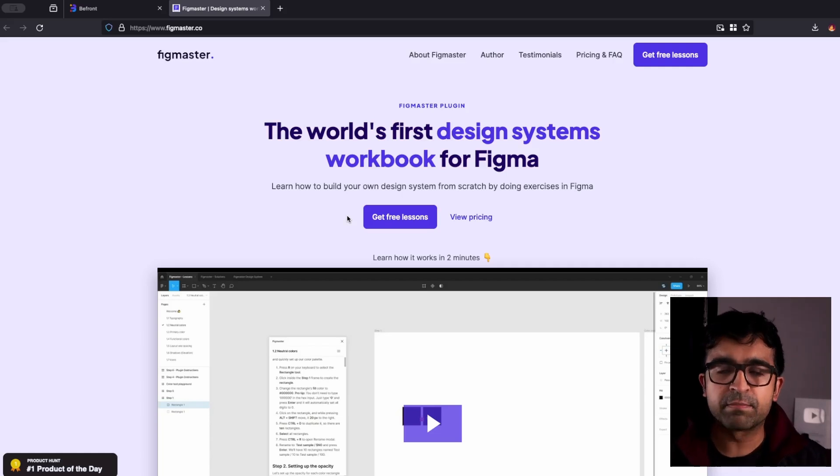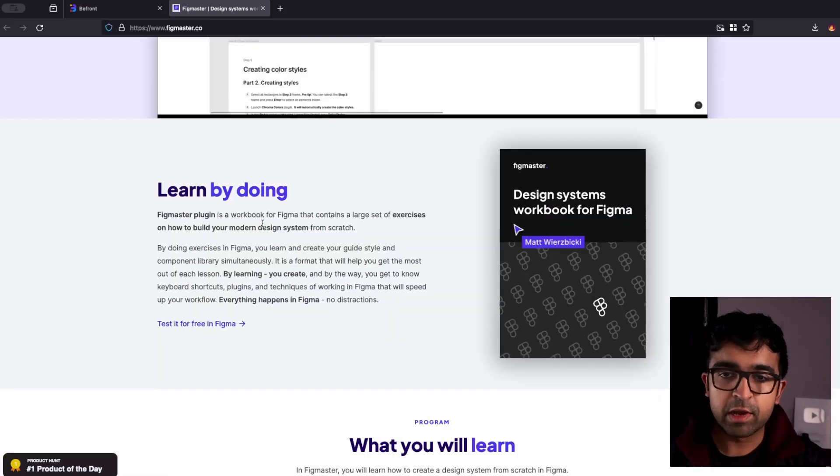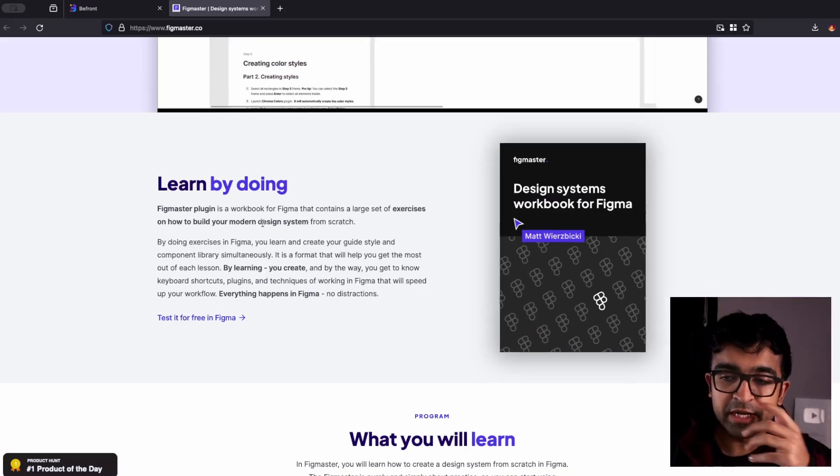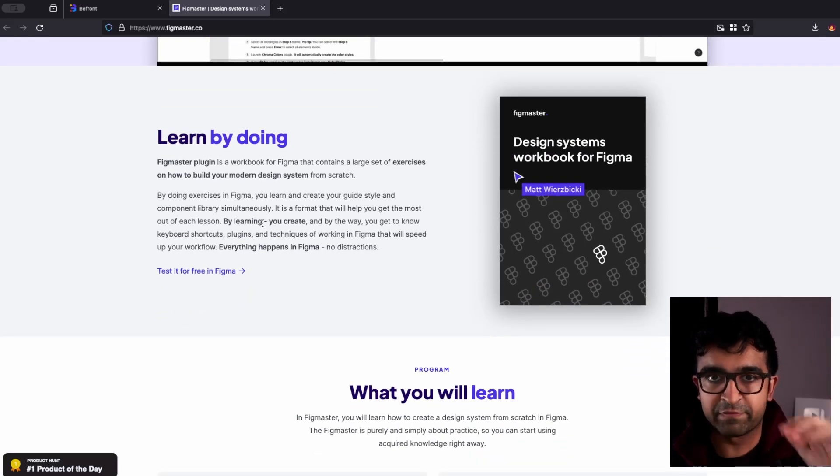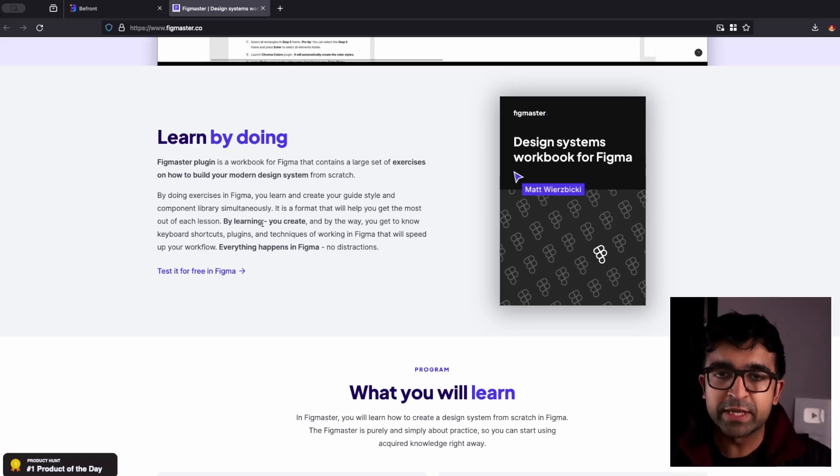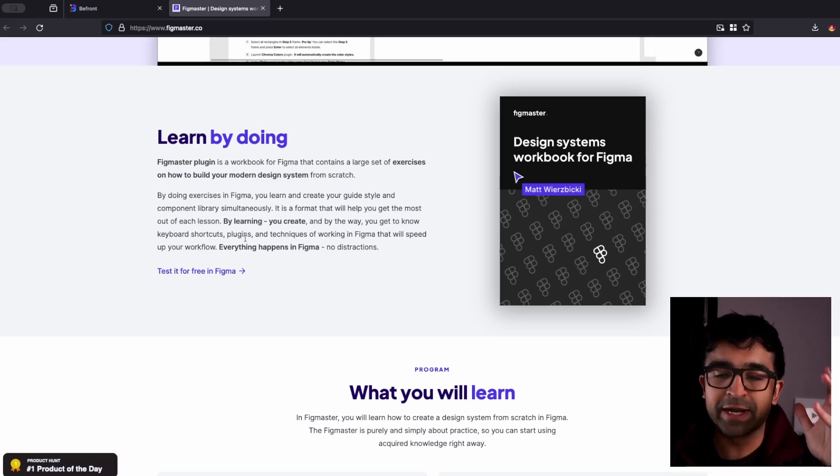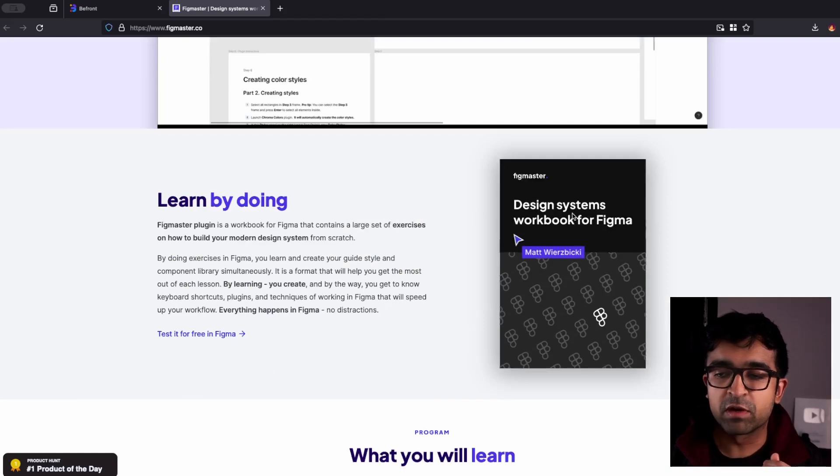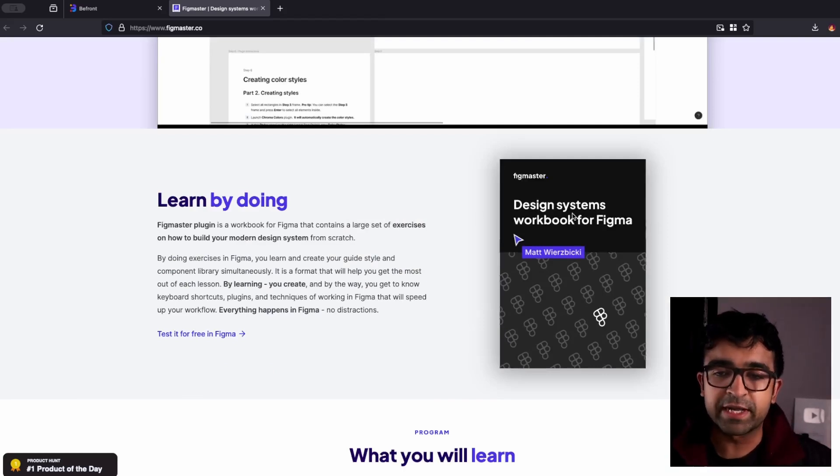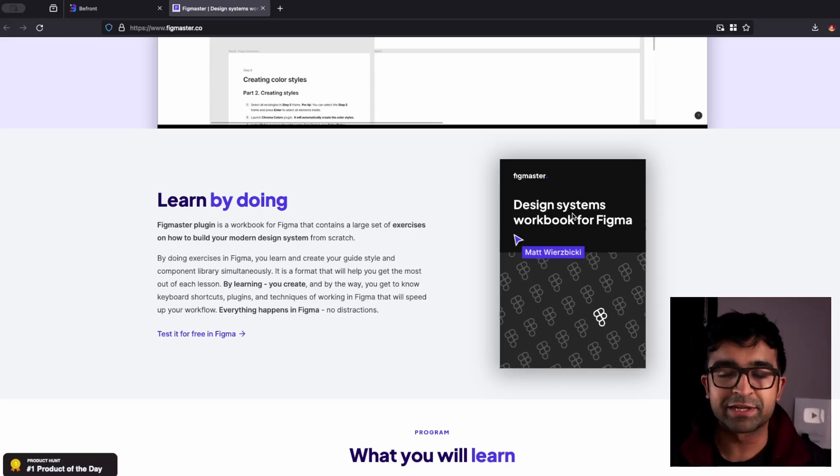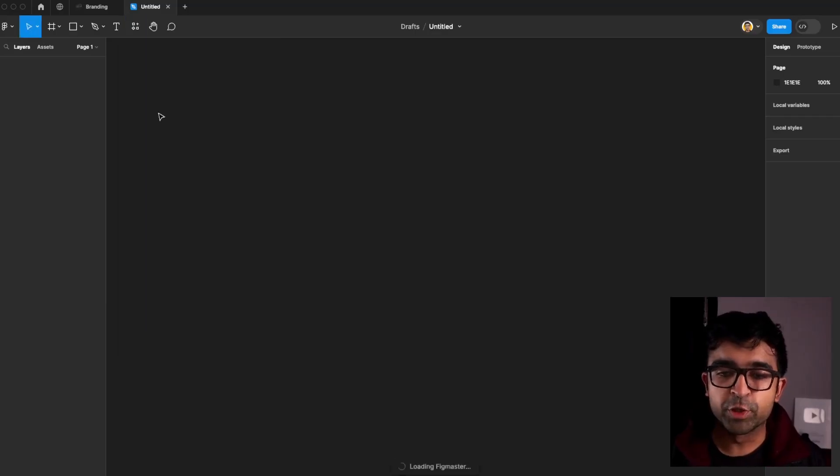Now a very big topic inside Figma is called design systems. How to create and build design systems, how to use design systems, etc. Just like BFront, Figmaaster is also teaching you inside Figma, tests you on your practical knowledge. So you're doing these things inside Figma and it tells you if you're doing it right or wrong. They even have a workbook to go with this. So if you want to read separately and you want to learn from the book, you can do that as well. Super easy to use.